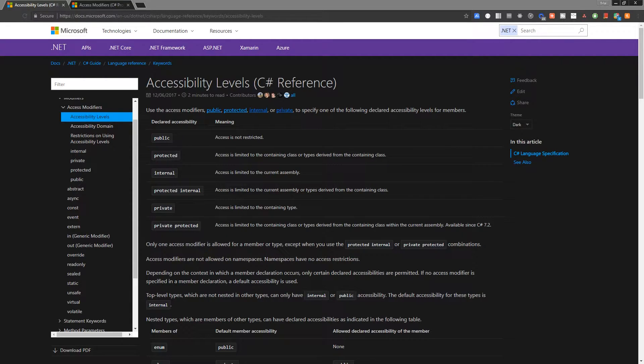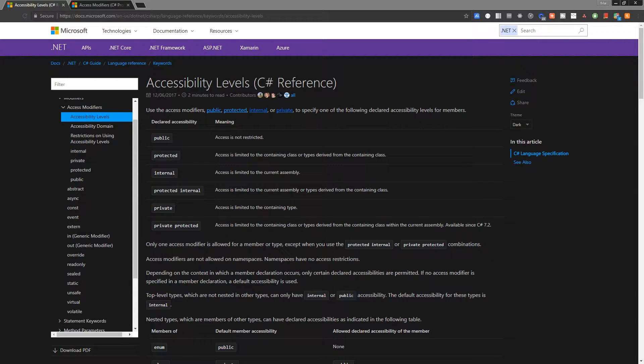Now before we begin, make sure to check out the previous one in the top right here by clicking that card, or just go ahead and follow along with me here.